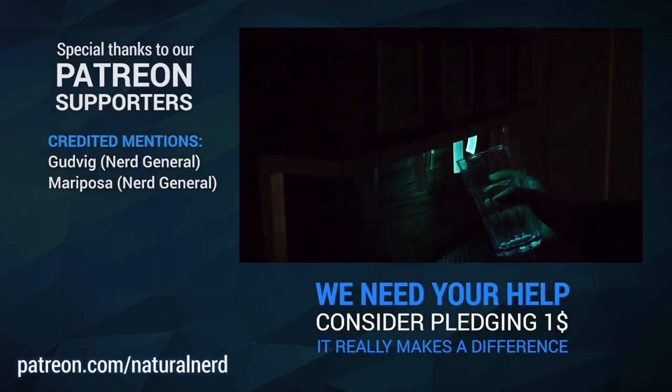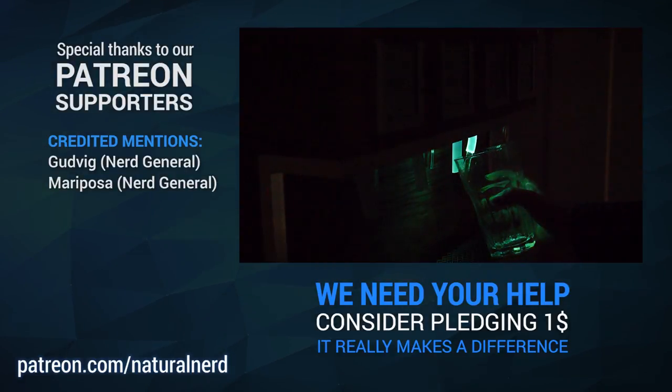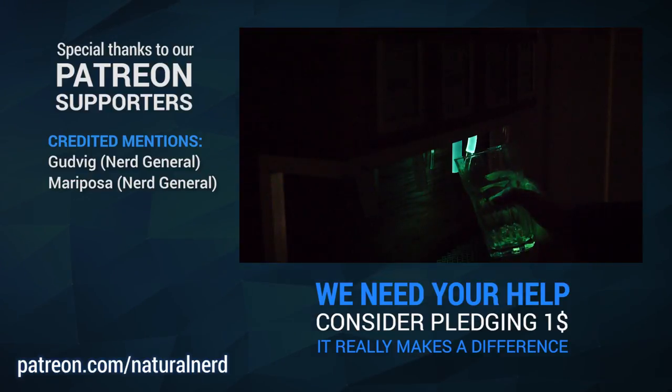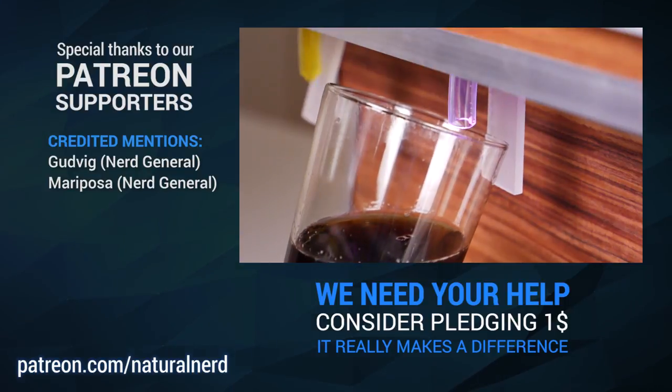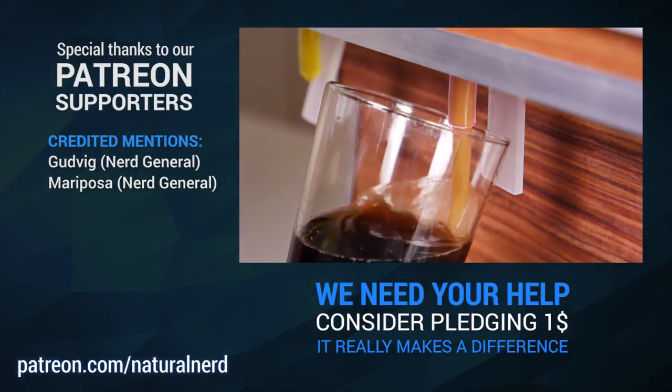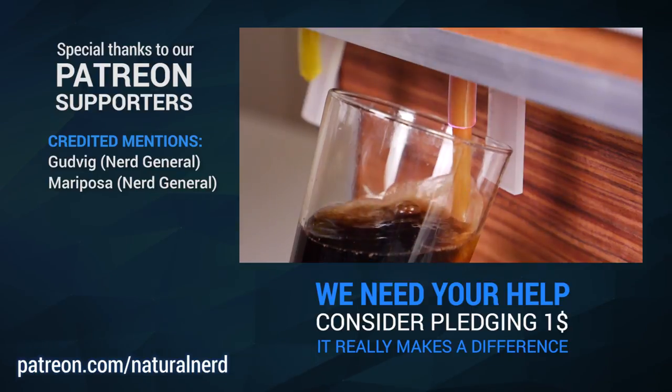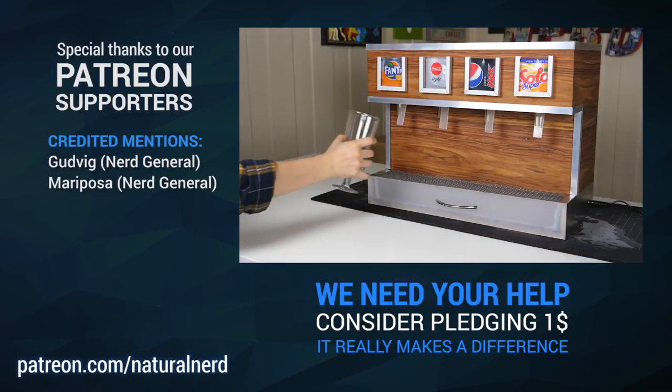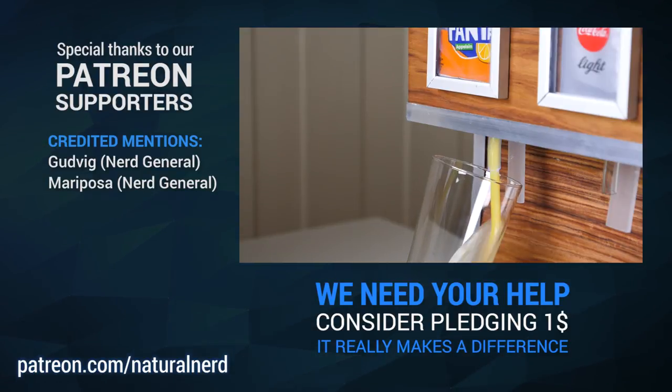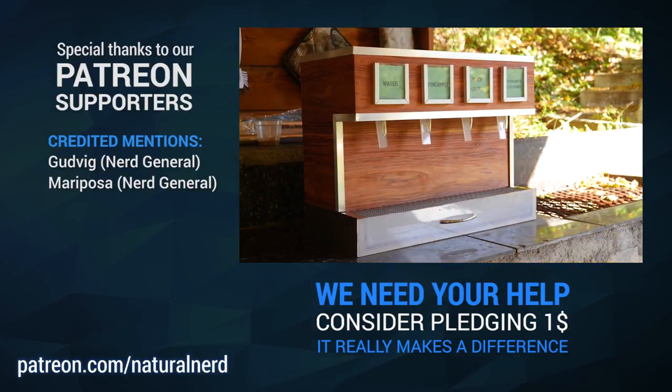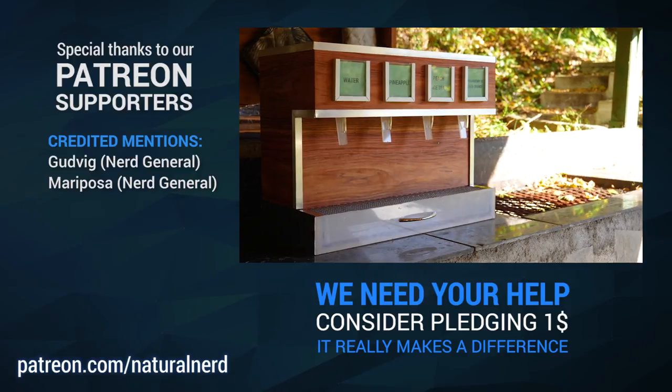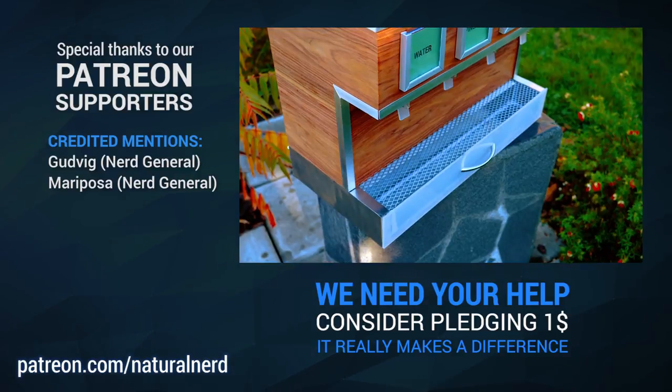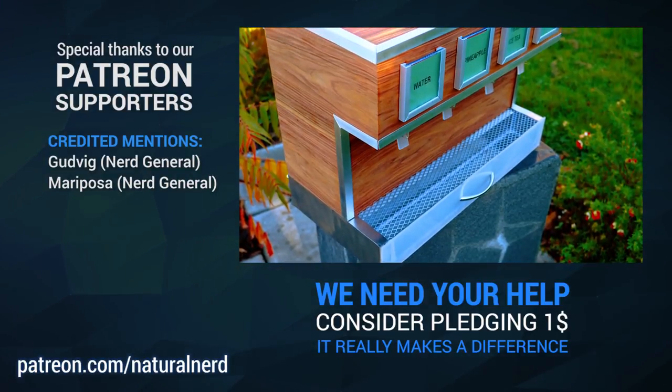I hope you enjoyed this build and if you did, make sure to subscribe to the channel so that you can stay updated on our future projects. Thank you so much for watching and I'll see you in the next one!